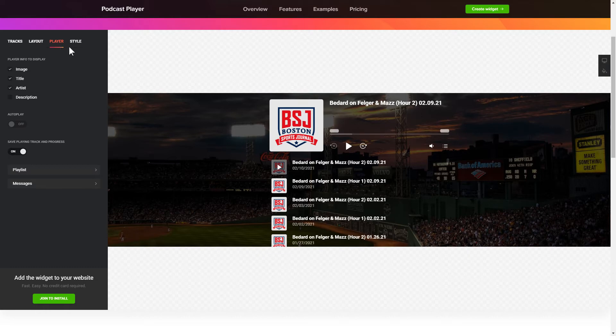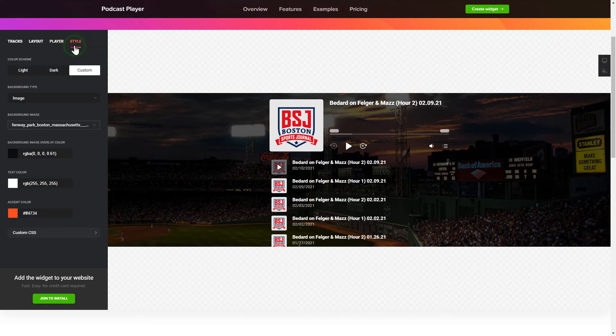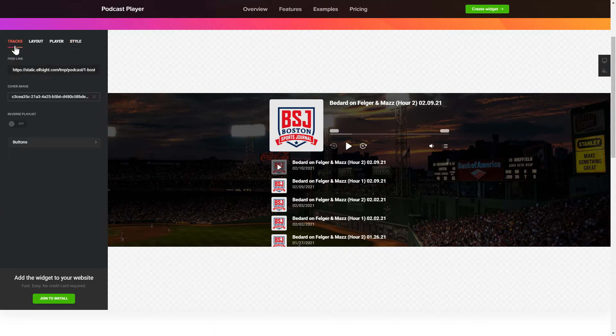elements and colors on the Player and Style tabs. That's it! Your widget is ready! You can also check other settings to adjust layout, size, colors and fonts.